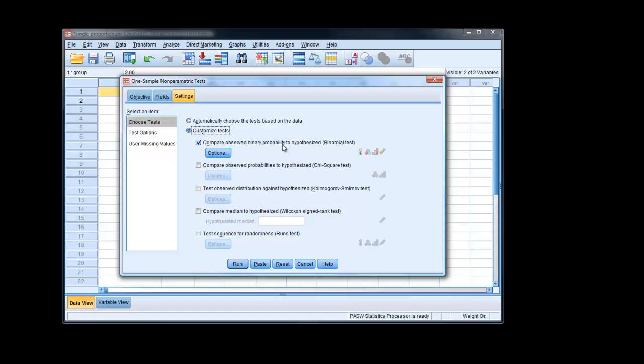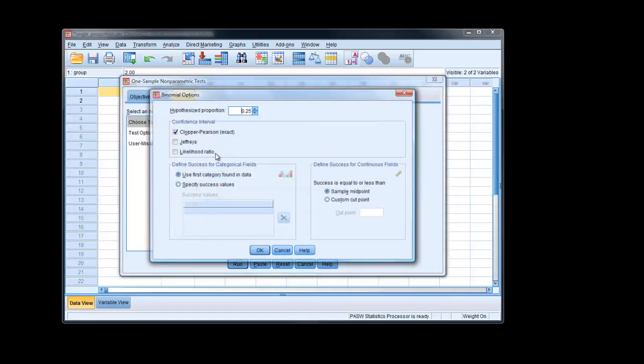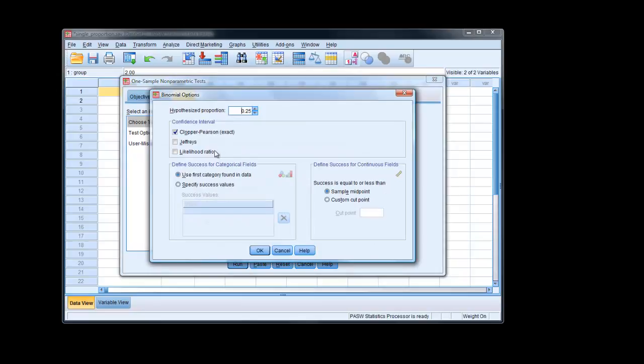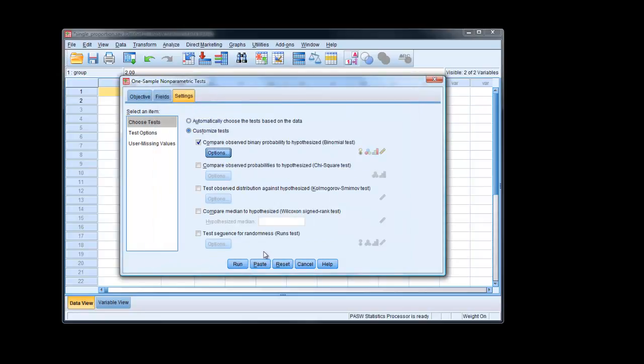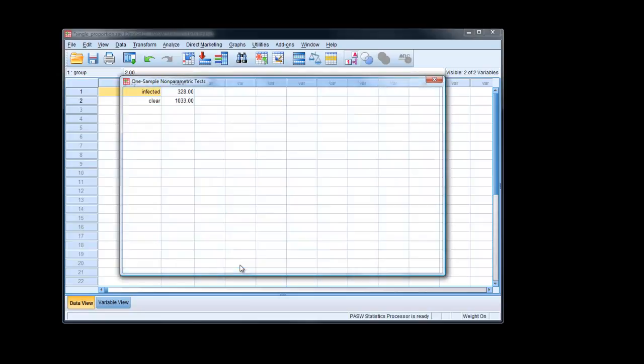We go here, then we have to choose Customize Tests. Compare, observed, binary, hypothesized, options. You can type in here 0.25. And we can get actually a confidence interval this time. Say OK. Run.